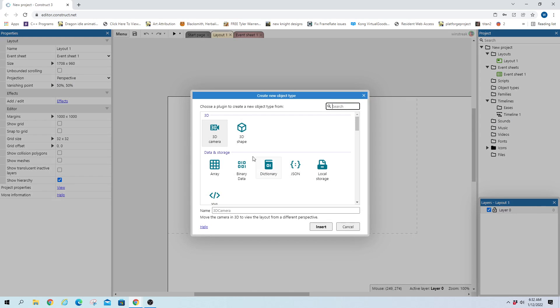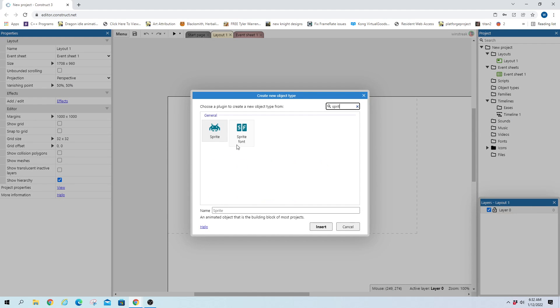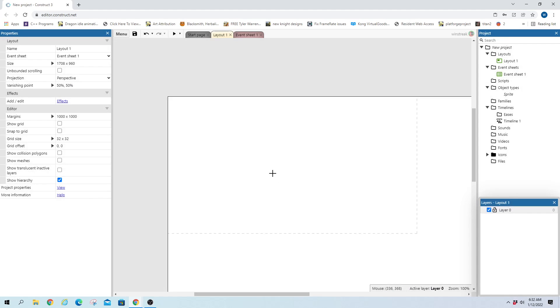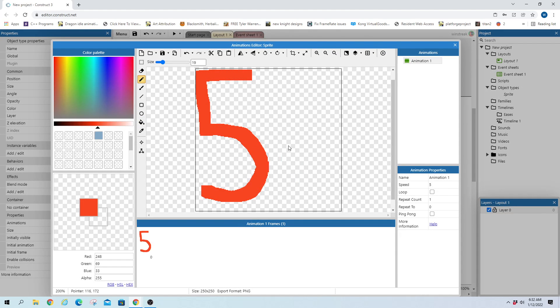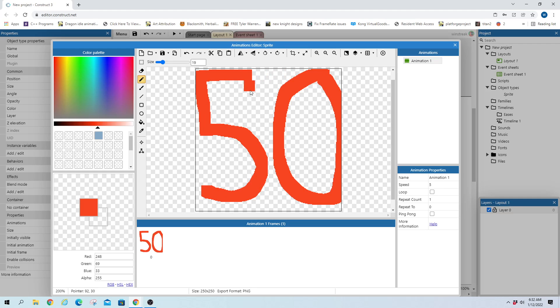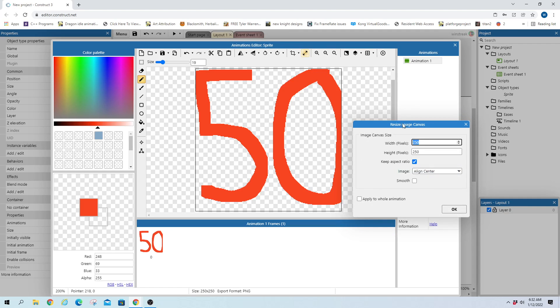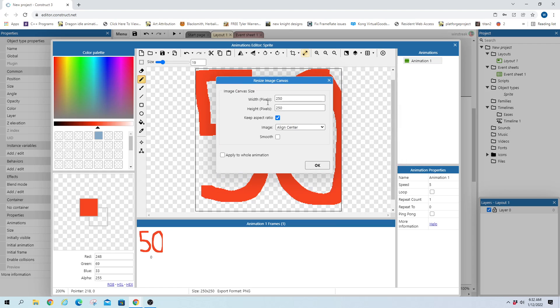I'm just going to throw some sprites down here and we'll do the first one and we're just going to draw the word 50. Then step one into editing sprite sizes - we have this lovely little resize button here. Alt-R will pull up the hotkey and it just drops down and asks you the width, the height and aspect ratio.